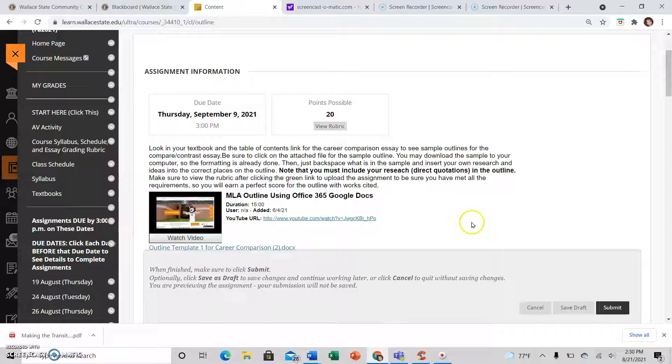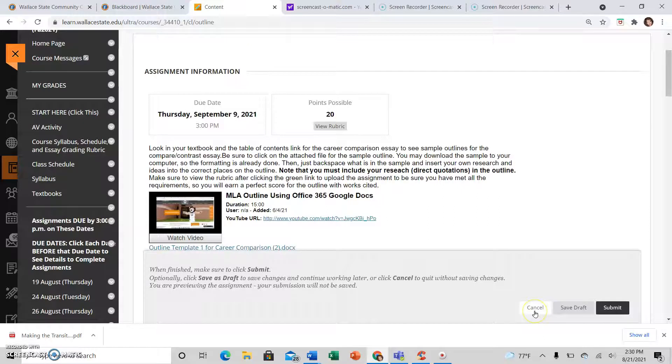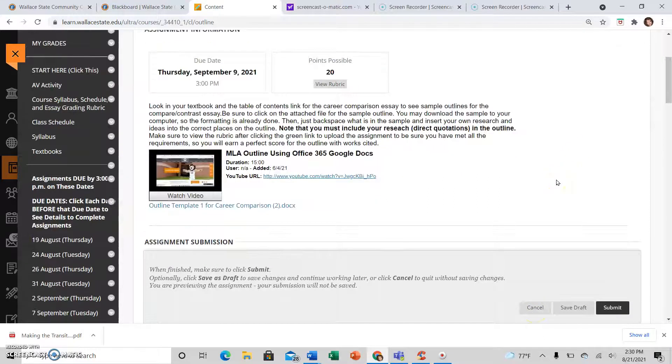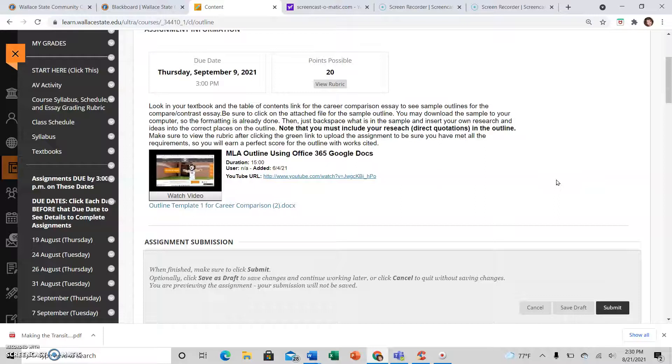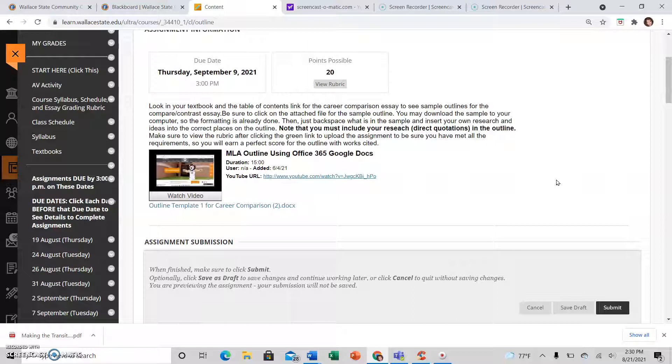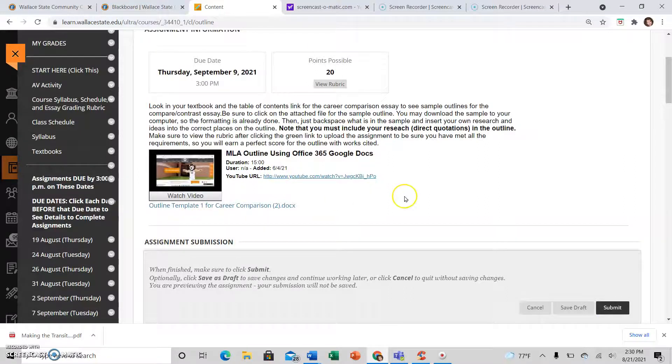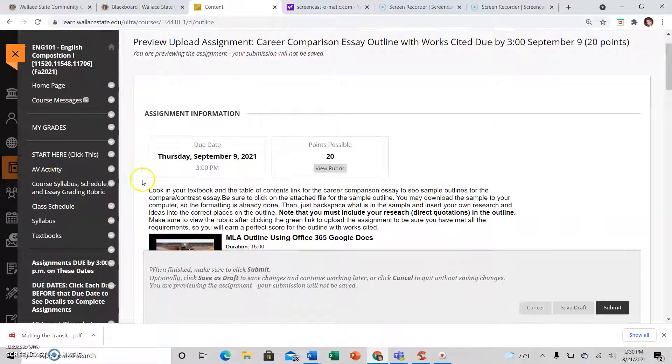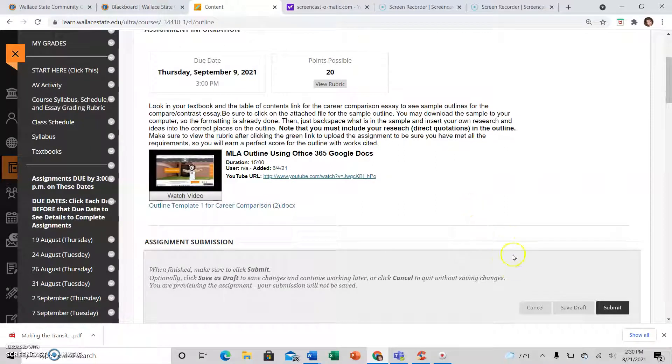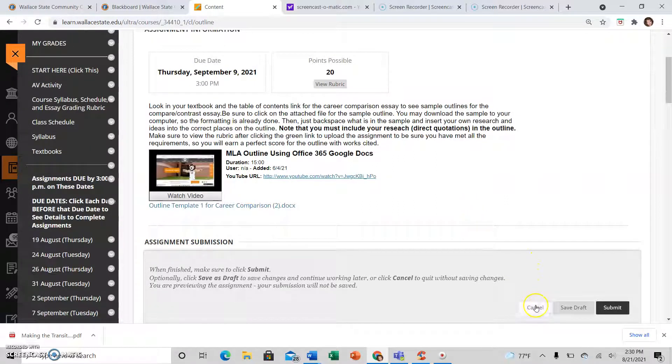Everything we do in class is going to build toward the next assignment, so we are improving and getting more ambitious with our writing skills as we go along in the semester. Don't forget to click Submit in the right-hand corner once you have uploaded the file to your correct link. All right, that is it for uploading assignments.